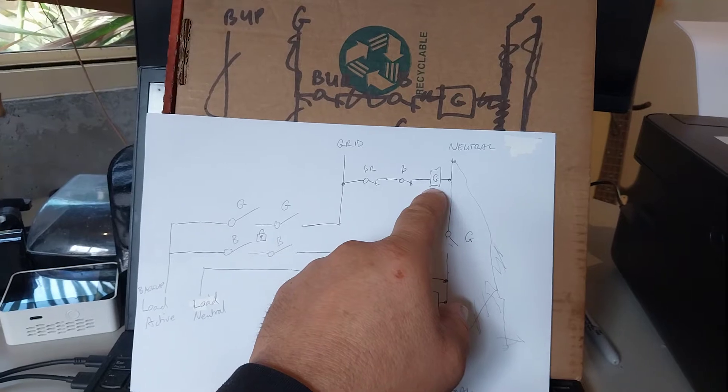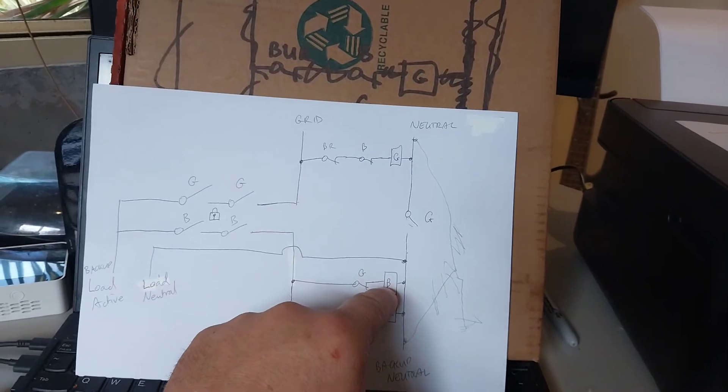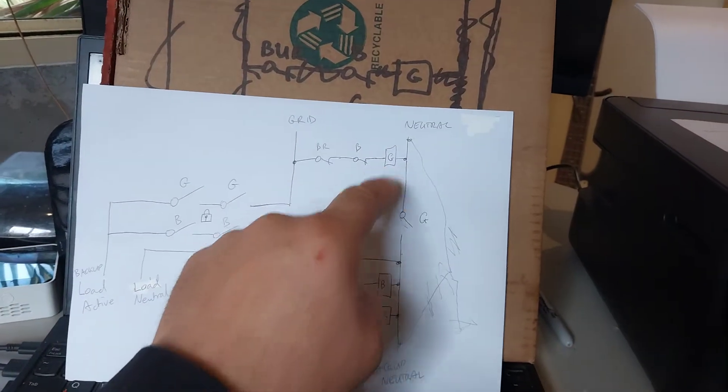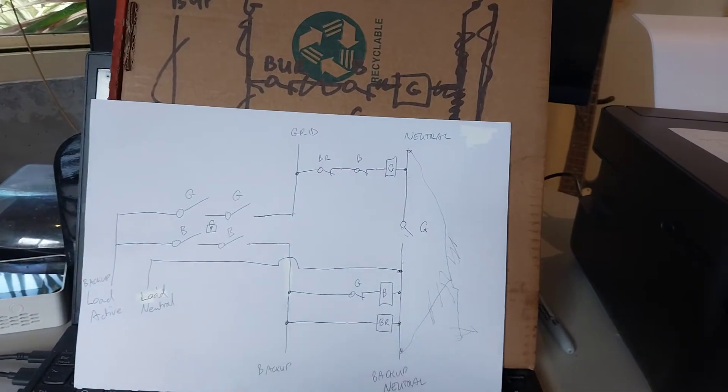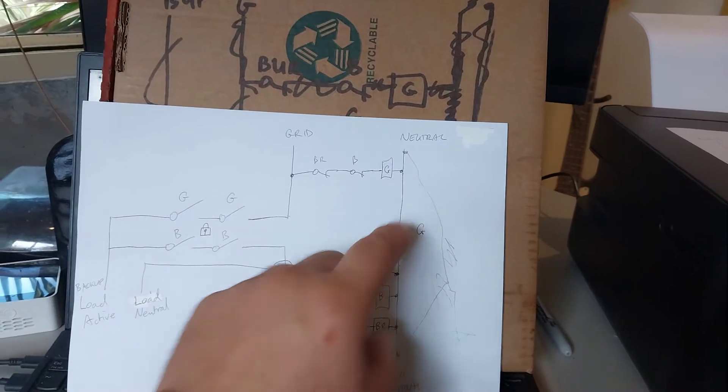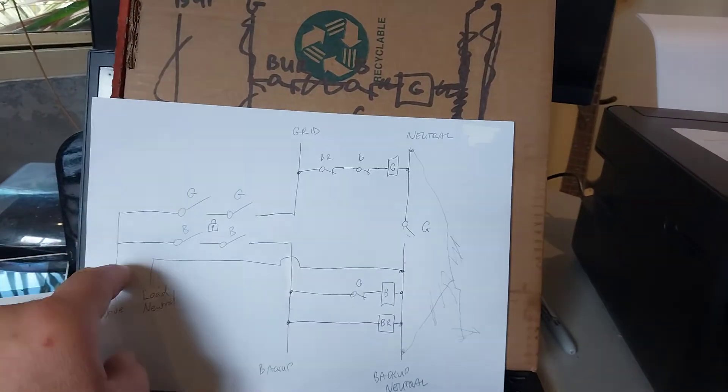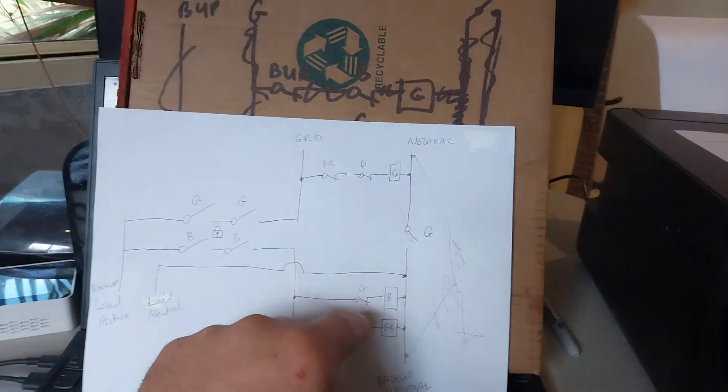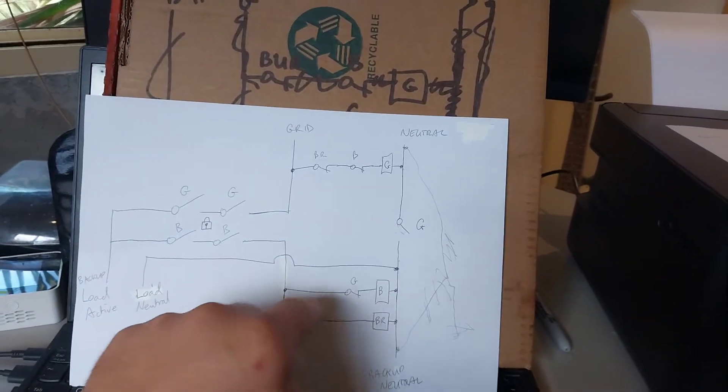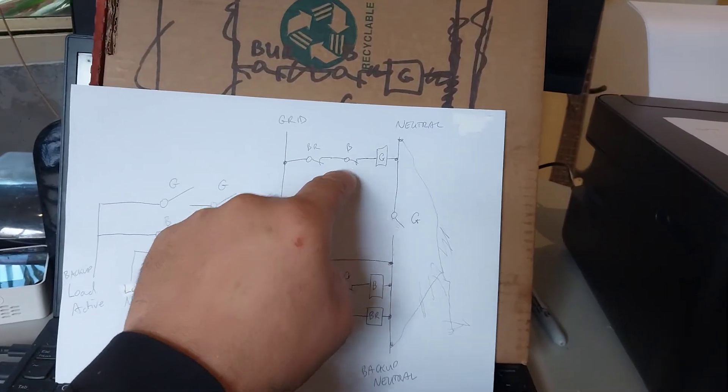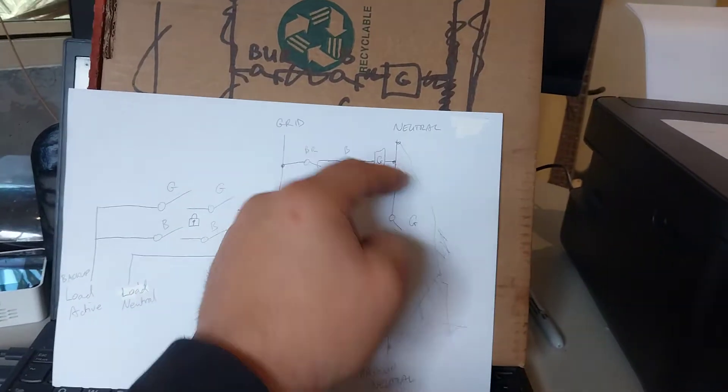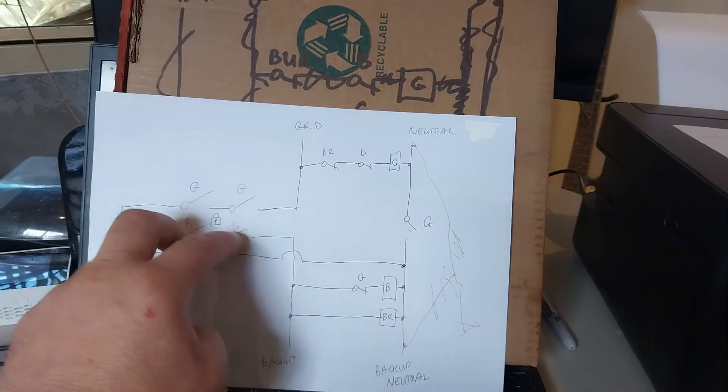Over here you can see the contactor coils, G and B. G for grid, B for backup. Obviously when this is energized and they're closed supplying power, we want this open so this cannot come on, and vice versa. This will be open when this is energized. Power cannot get to there.